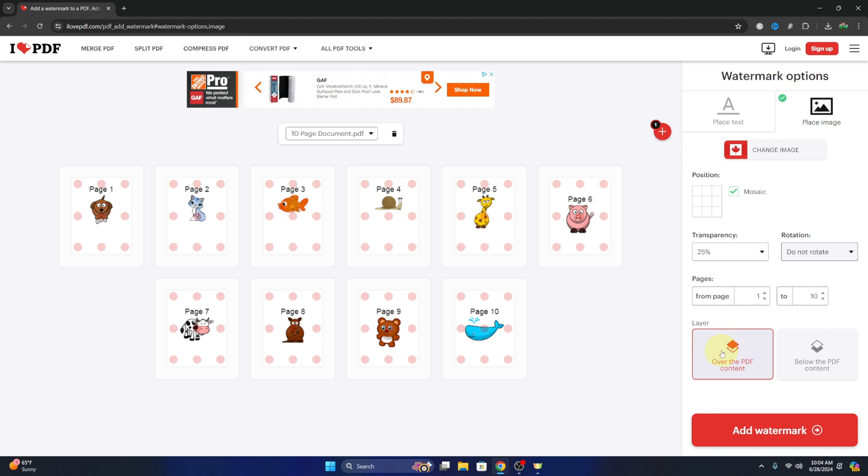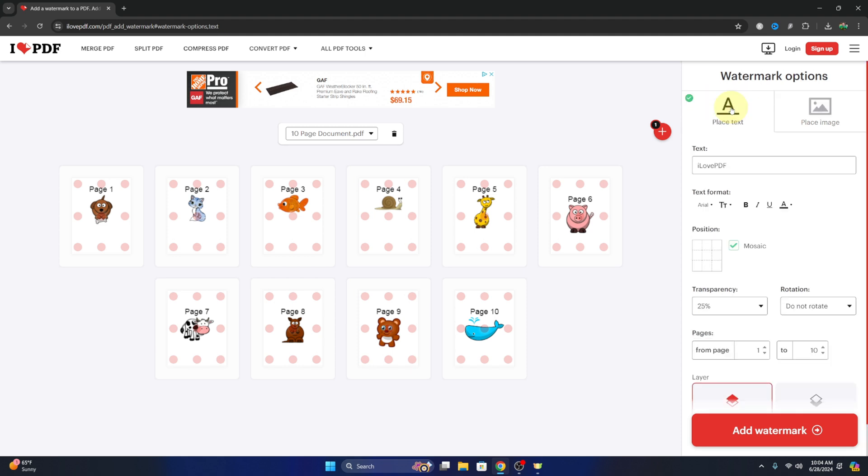We can also adjust the layer, so whether we want the watermark over our images or below. So you can select which one you like there. Now jumping back over to the text side here at the top.